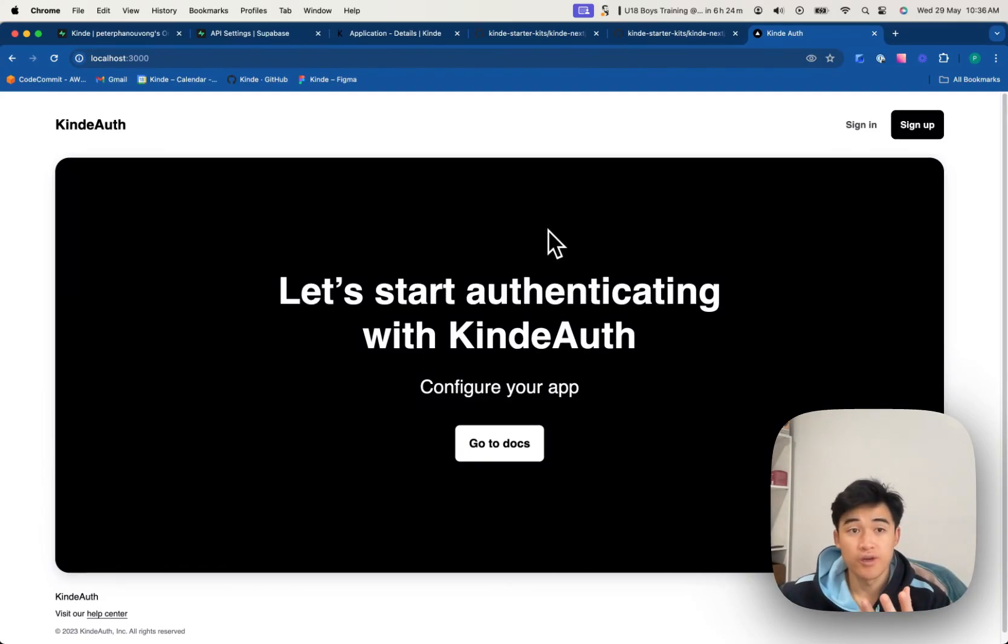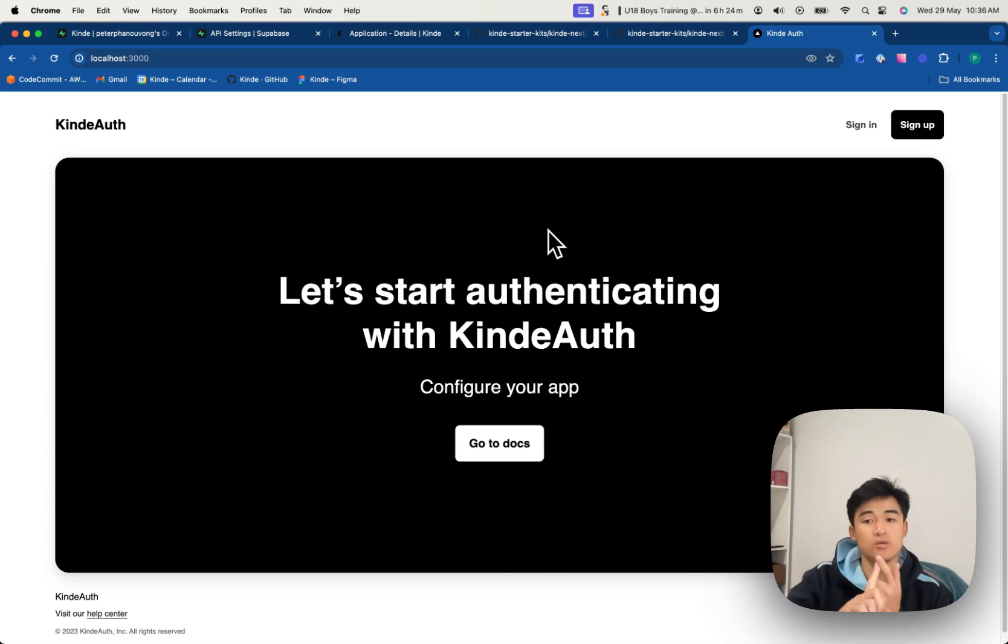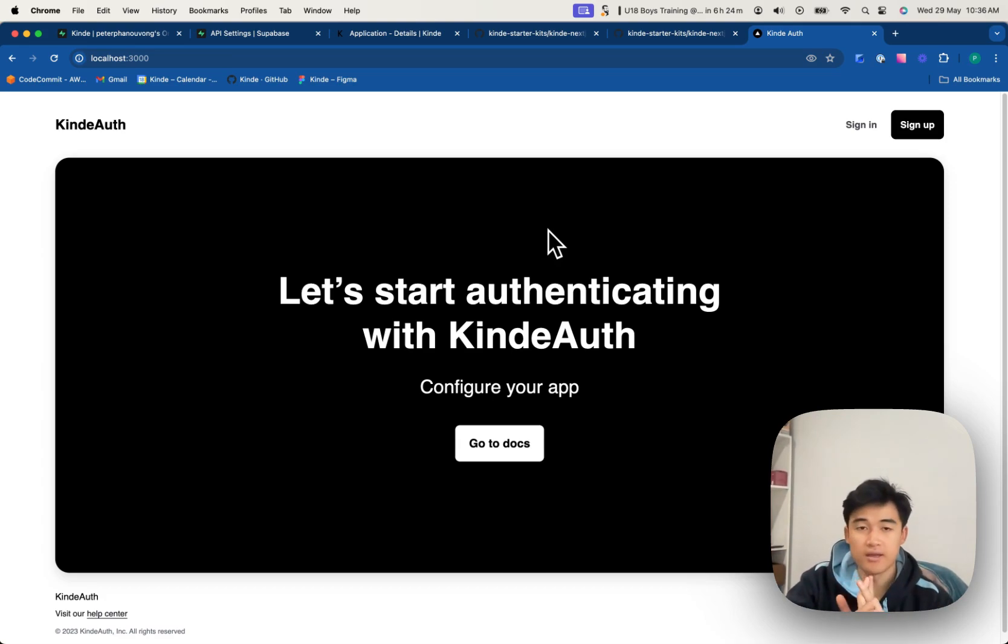Hey guys, so I'm going to show you how to use Kind, Superbase RLS, and Next.js app router.